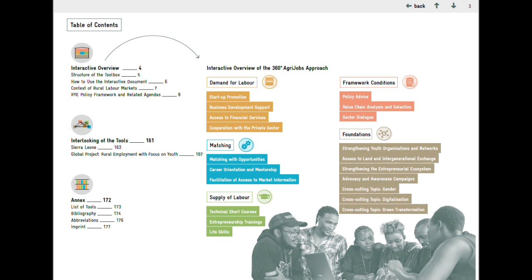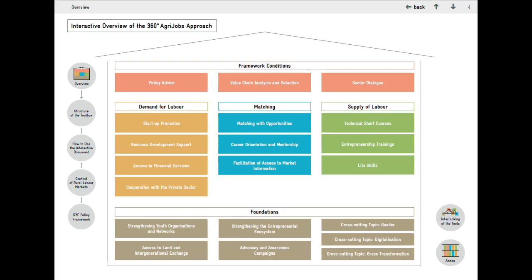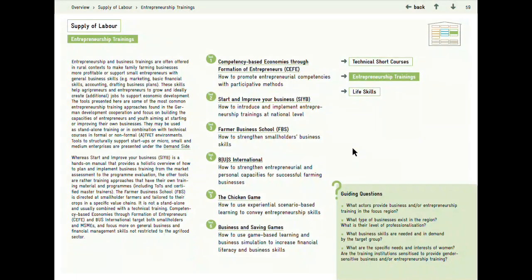The RYE Toolbox is a comprehensive collection of tools and approaches that have been developed, tested and implemented by GIZ and other organizations. It is for anyone interested in the topic of Rural Youth Employment Promotion — practitioners as well as decision makers.